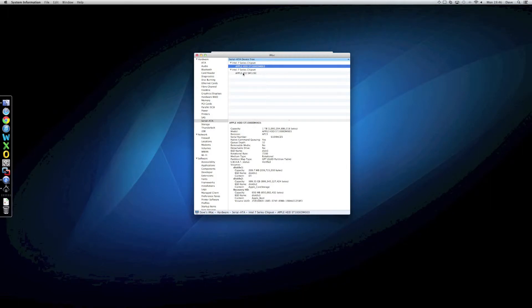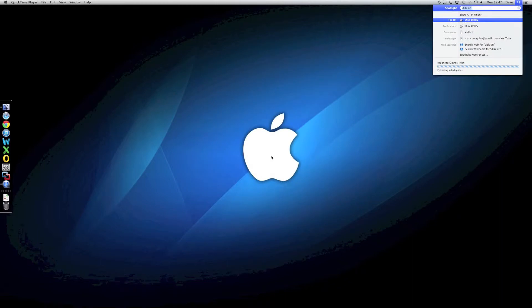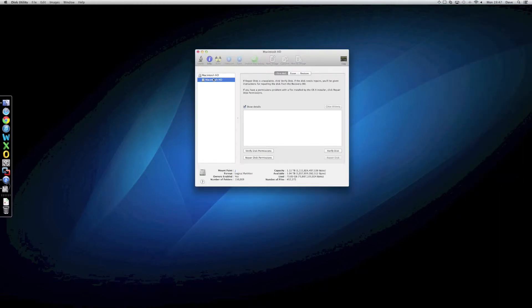If we look at the SSD that's showing up, for example, you'll see that it supports trim and that it's a solid state. Now, if I pop into Disk Utility, you'll see that it is actually showing up as one volume. So, it is a Fusion Drive.